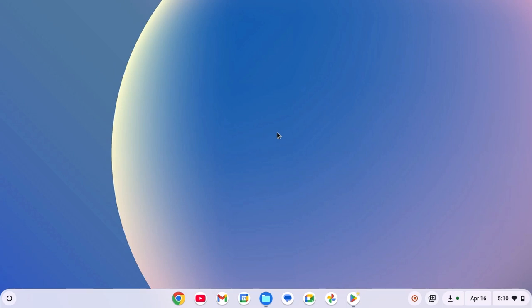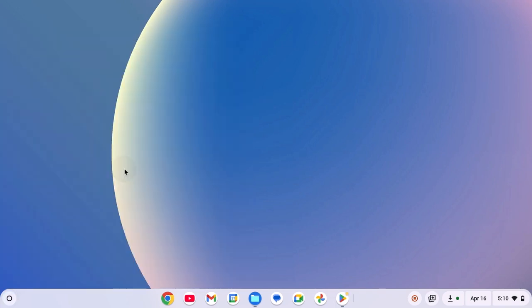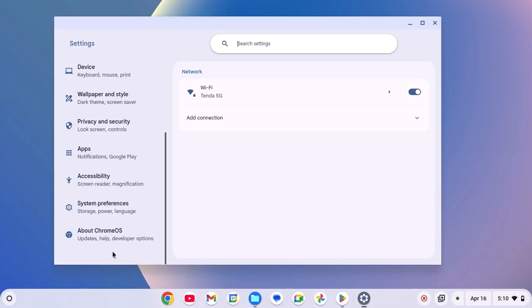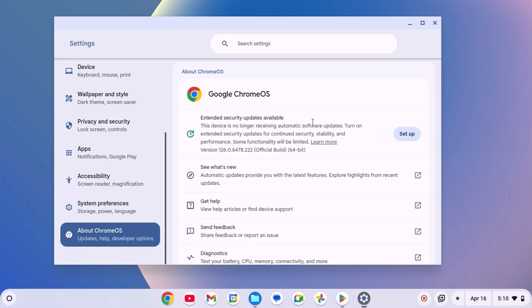Also, sometimes Chrome OS update can cause the issue. For that, simply click on app launcher icon, open settings, click on About Chrome OS and check for Chrome OS update.